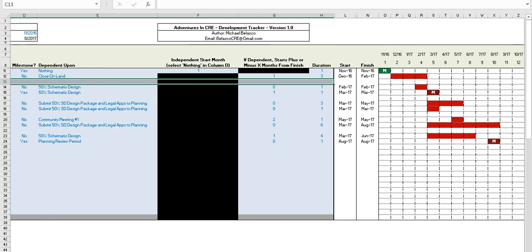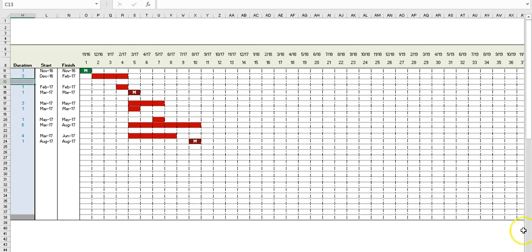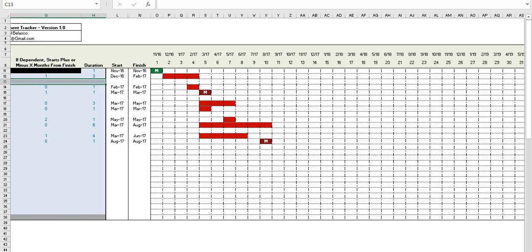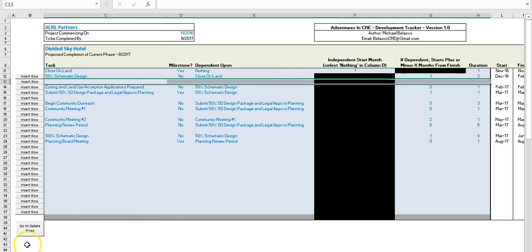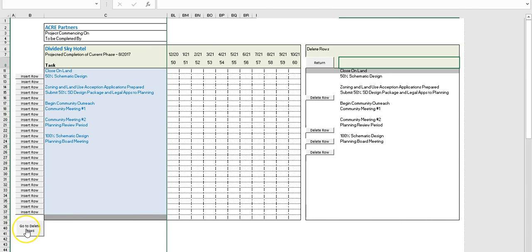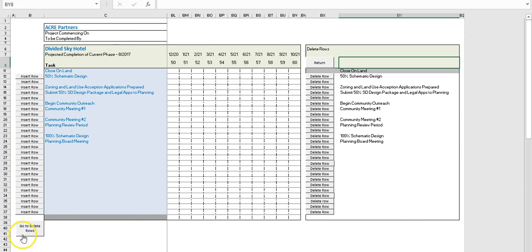To the right of the inputs field we have the tracker field, which gives you a visual. As you update your inputs, this will highlight in color. We'll get into the details of the different colors, the M, and the diagonal striping. Then the last piece, to the far right, you can get to by clicking the 'Go to Delete Rows' button — that's the section where you can delete rows.